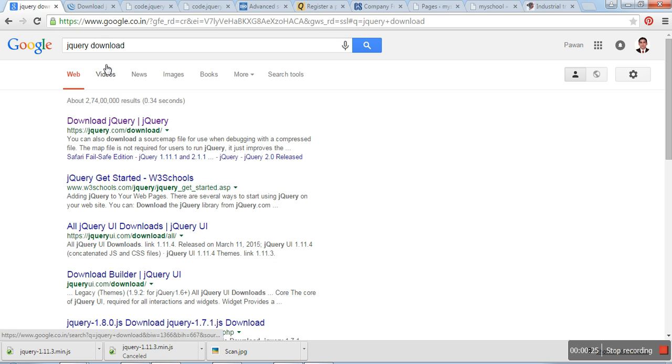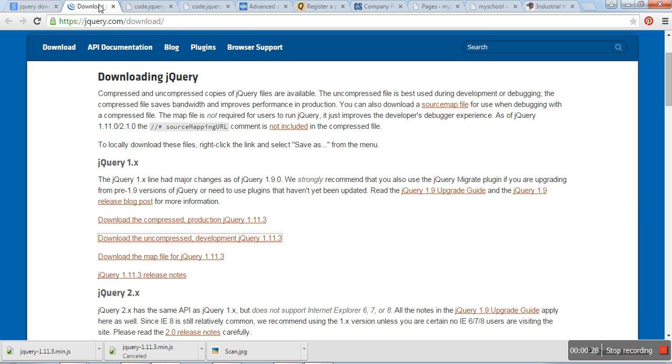Open the first link, that is the jQuery professional website. And here you can see the latest version of jQuery.